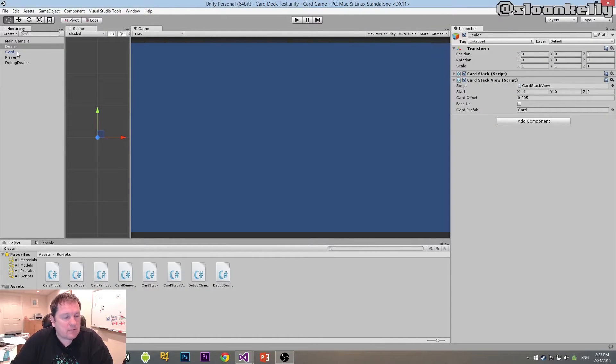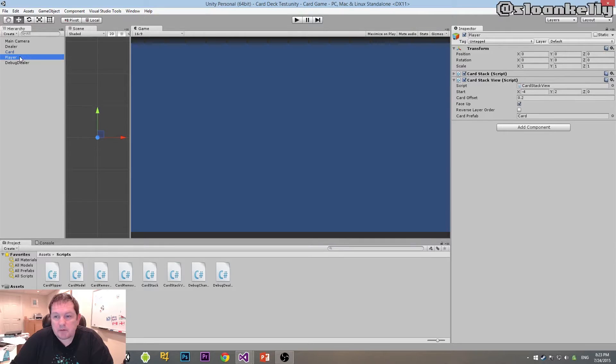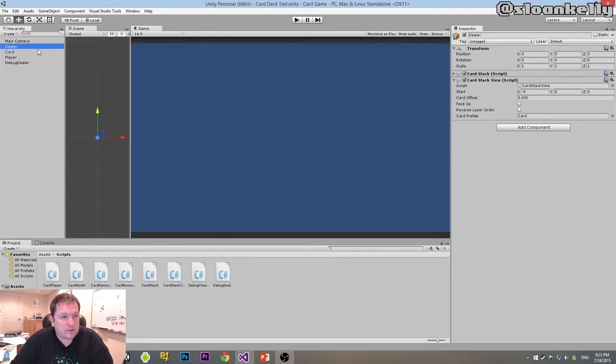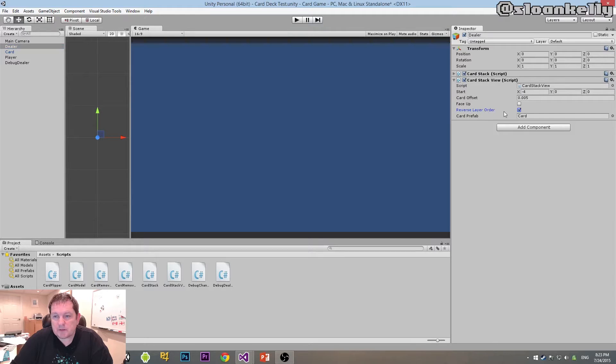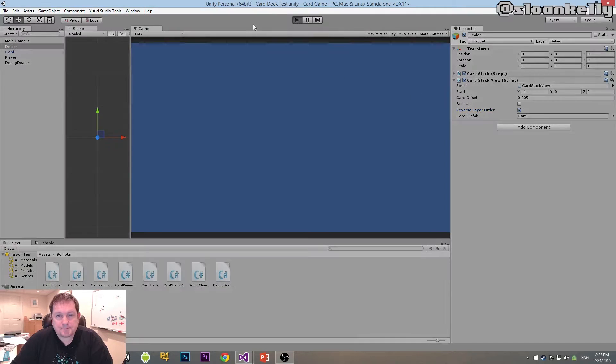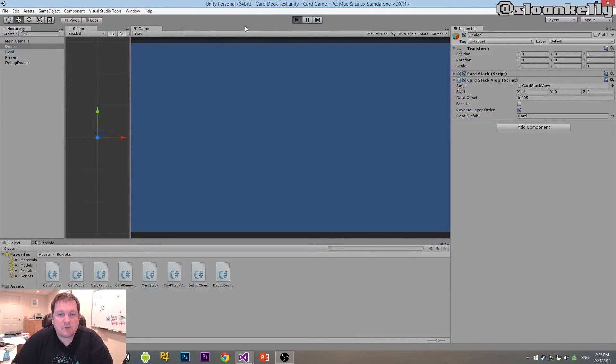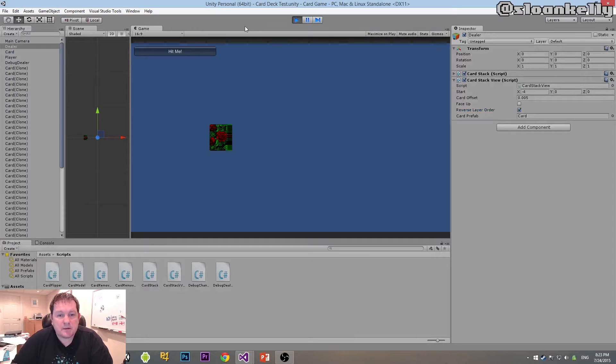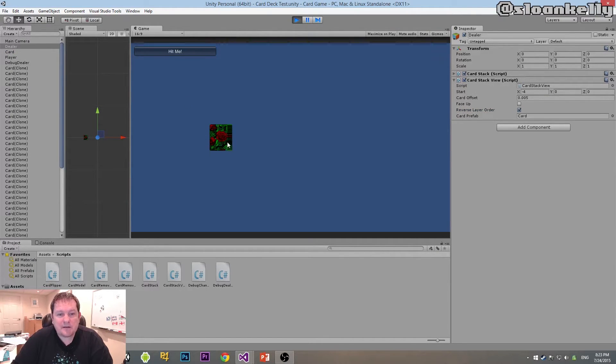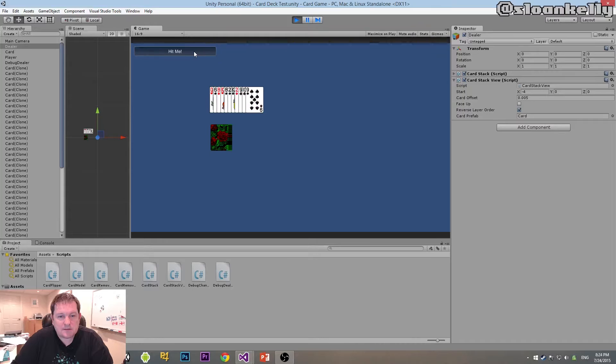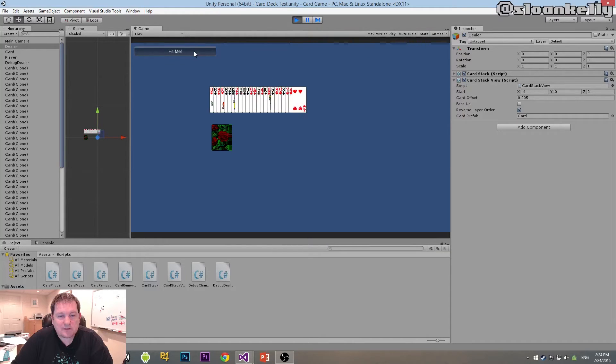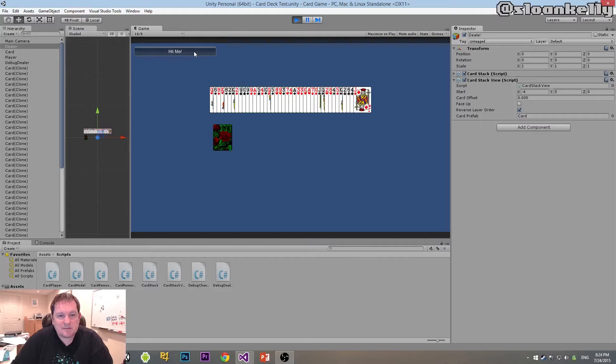That will work for the dealer. The player we're okay with, we can leave the card order there, but we'll need to reverse the dealer's one here. We're not going to do face up for the dealer, obviously, but we are going to do reverse layer order. If we save our scene and press play, now we get the cards that look like a deck. You see that the top card is there. When I now do hit me, you see, now the card looks like we're taking from the top and we're not cheating. That's a good step.